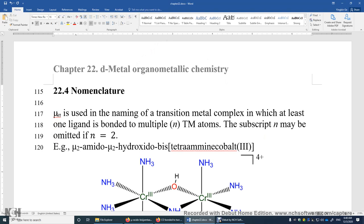If the ligand is bonded to two different transition metal centers, you need to specify mu sub 2. If the ligand is bonded to three transition metal centers, mu sub 3. If the ligand is bonded to five transition metal centers, mu sub 5 — that's really rare. For simplicity, if the ligand is bonded to only two transition metal centers, you can just use mu-dash followed by the ligand name.